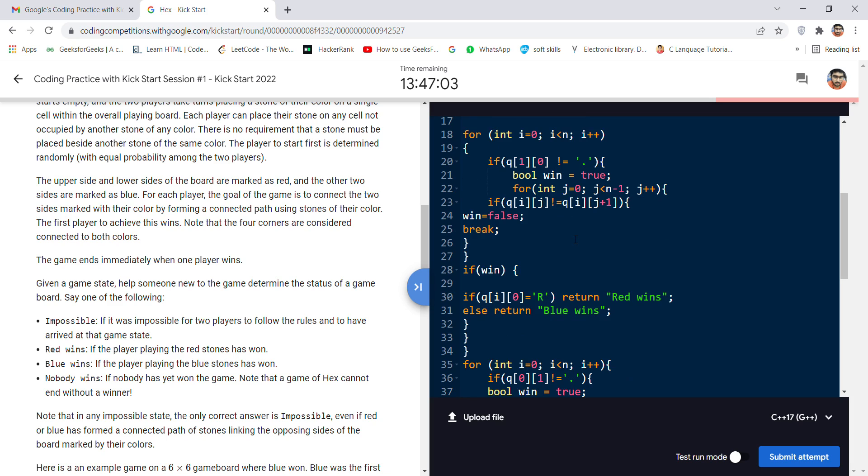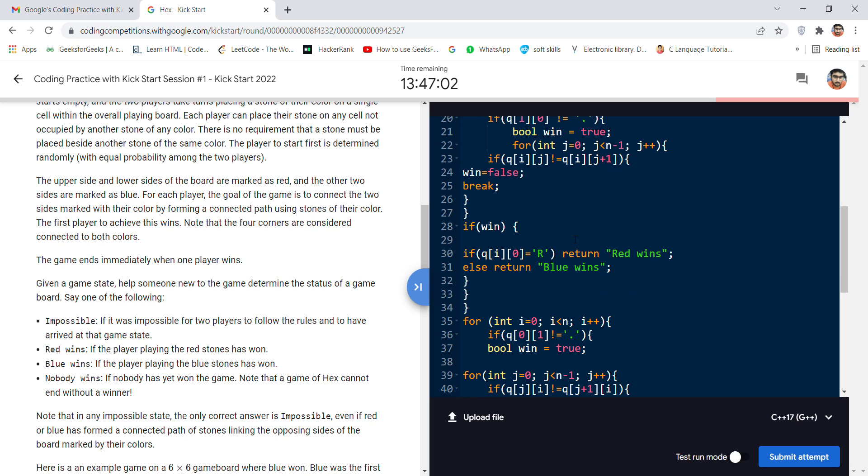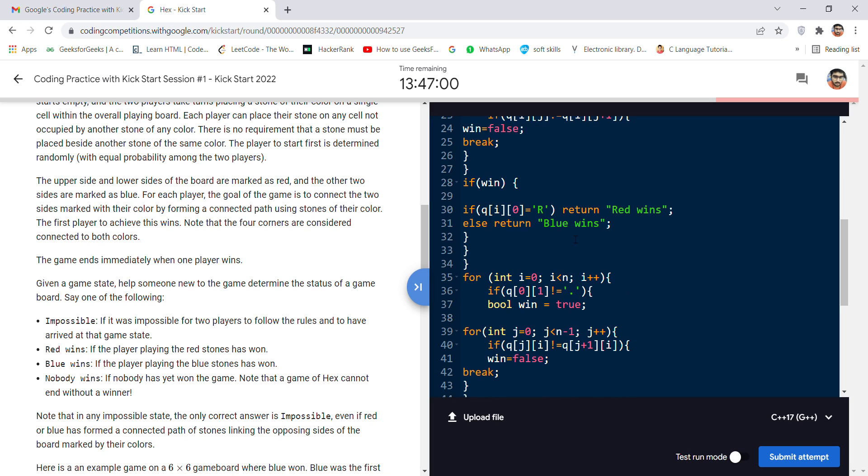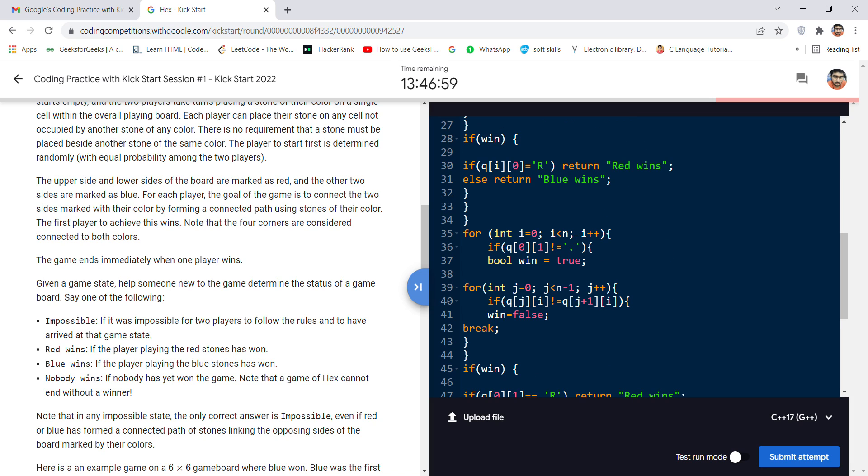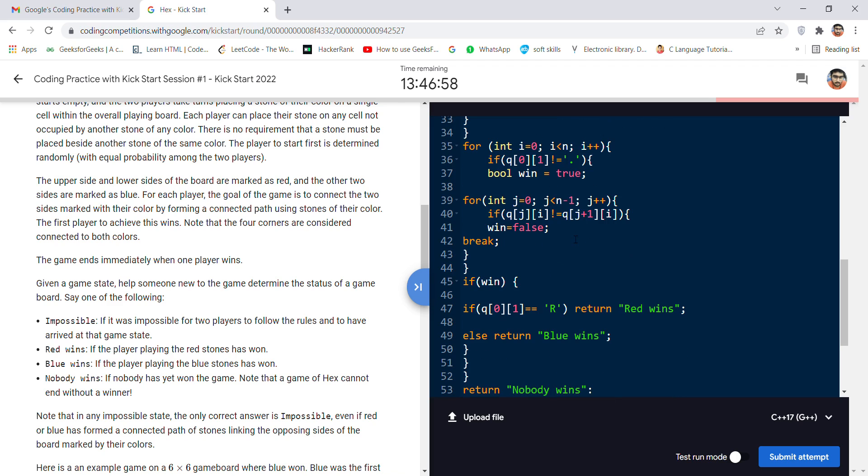I hope you liked my explanation. Thanks for watching, keep voting.